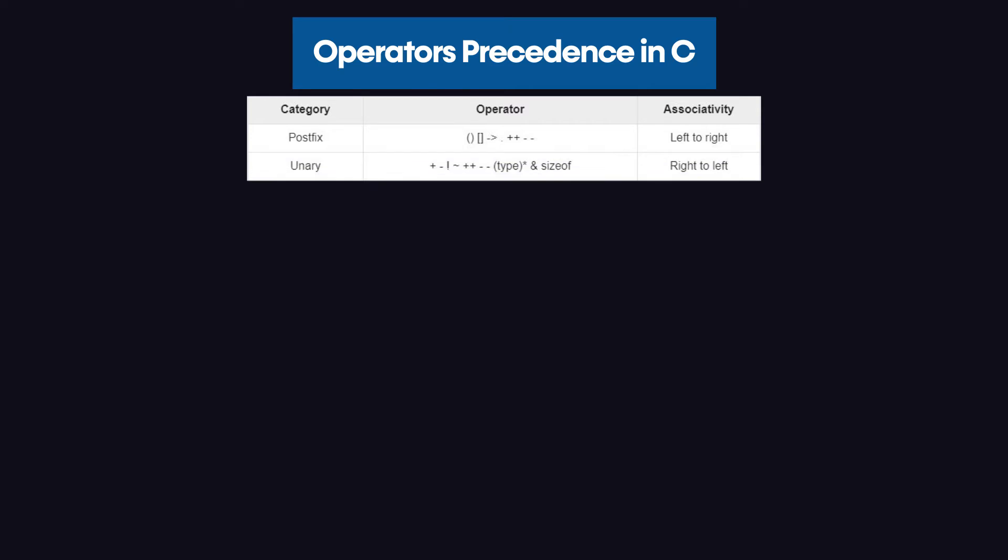After that, we have the unary operators like addition, increment, decrement, not, the and symbol, the type symbol which is used for typecasting, and the size of operator.